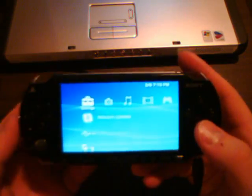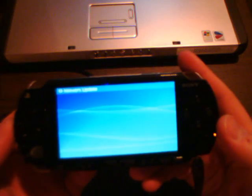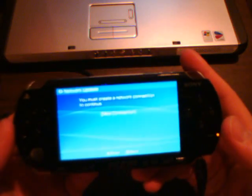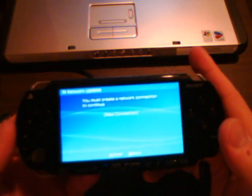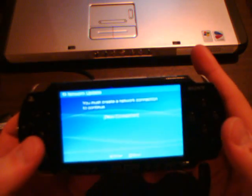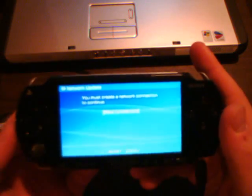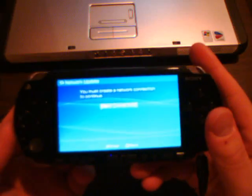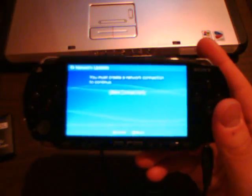All right, so we'll go back here. Oh, network update. And, yeah, new connection. So, let me go ahead and put all that back in.